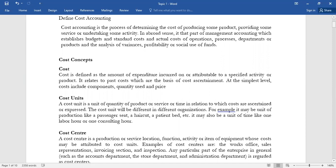A cost unit is a unit of quantity of product, service, or time in which costs are ascertained or expressed. For example, when a consultant or lawyer allocates you one man-hour, there is a standard cost for how they charge — they cannot undercharge and they are not allowed to overcharge. The cost unit is dependent on the nature of the business.